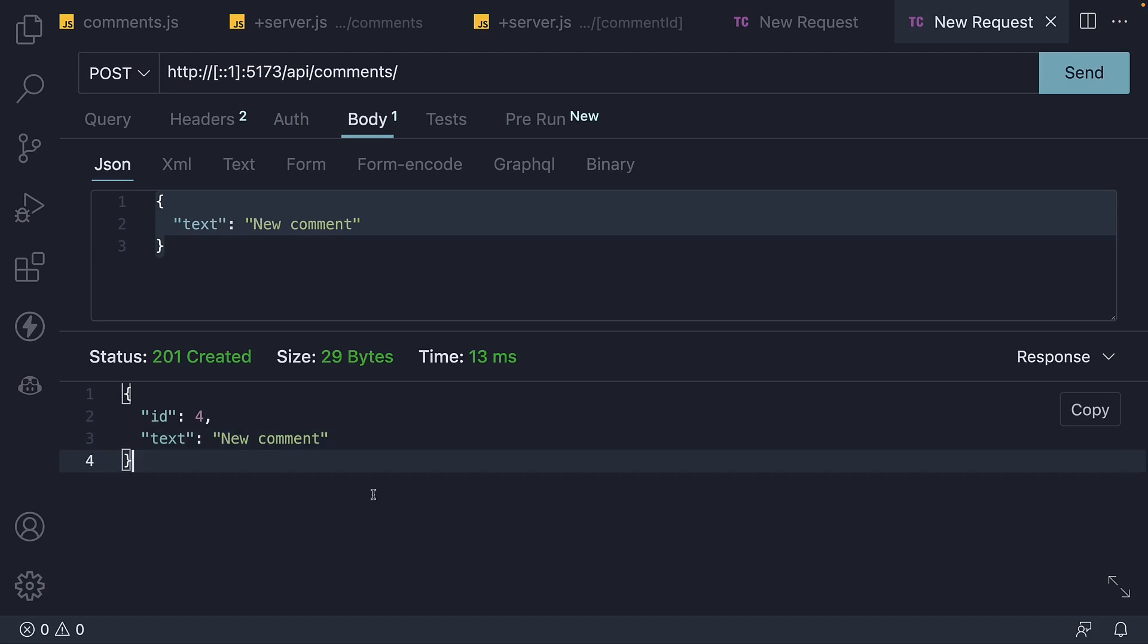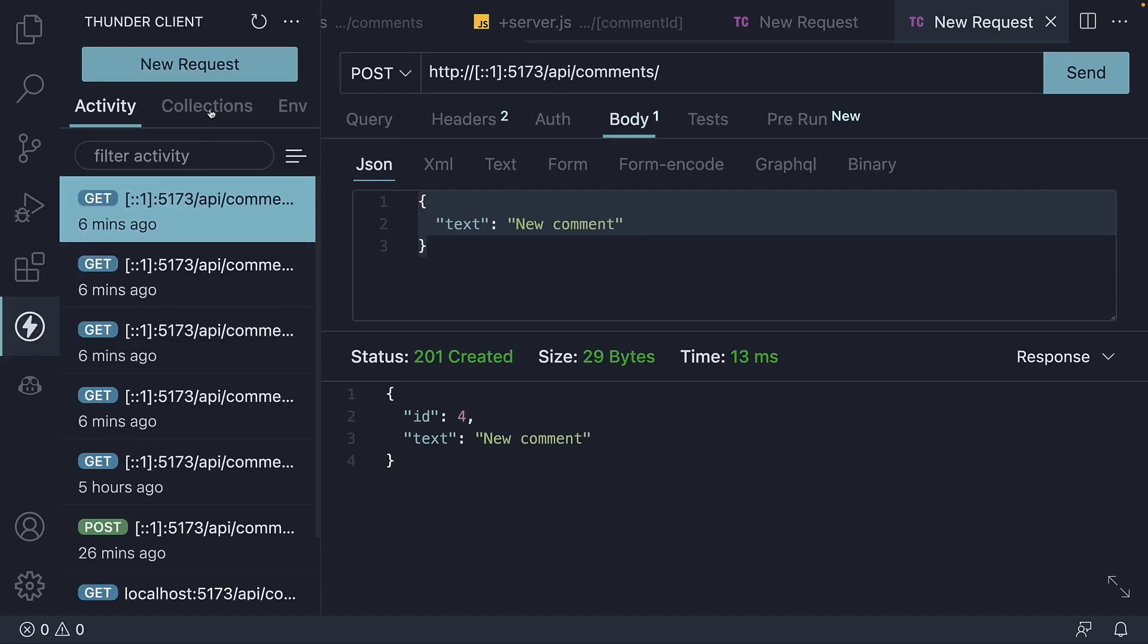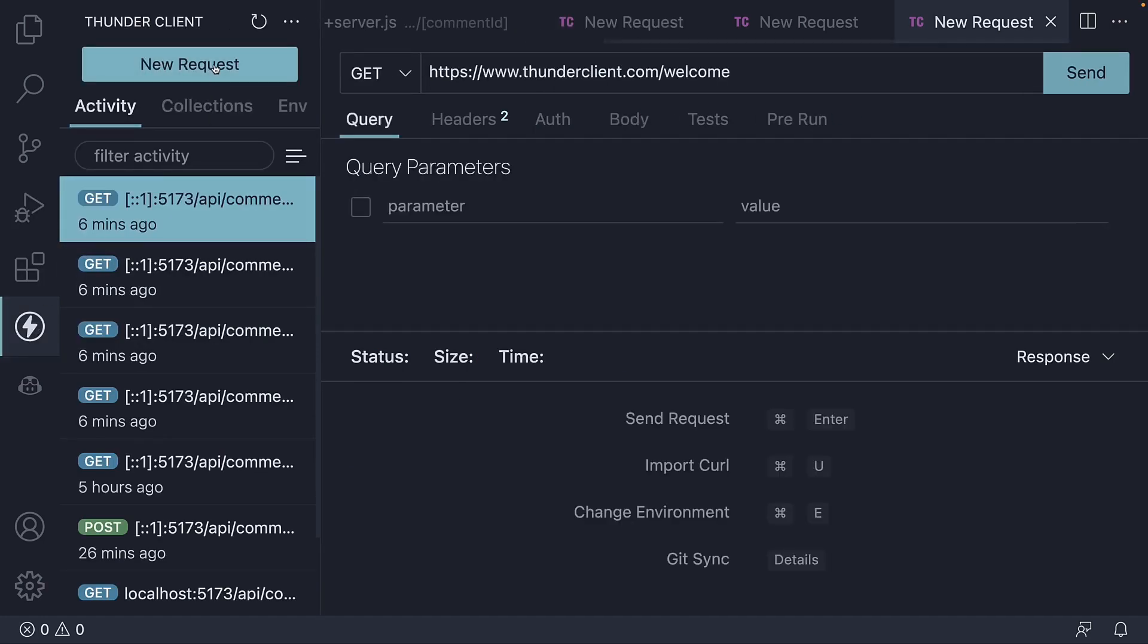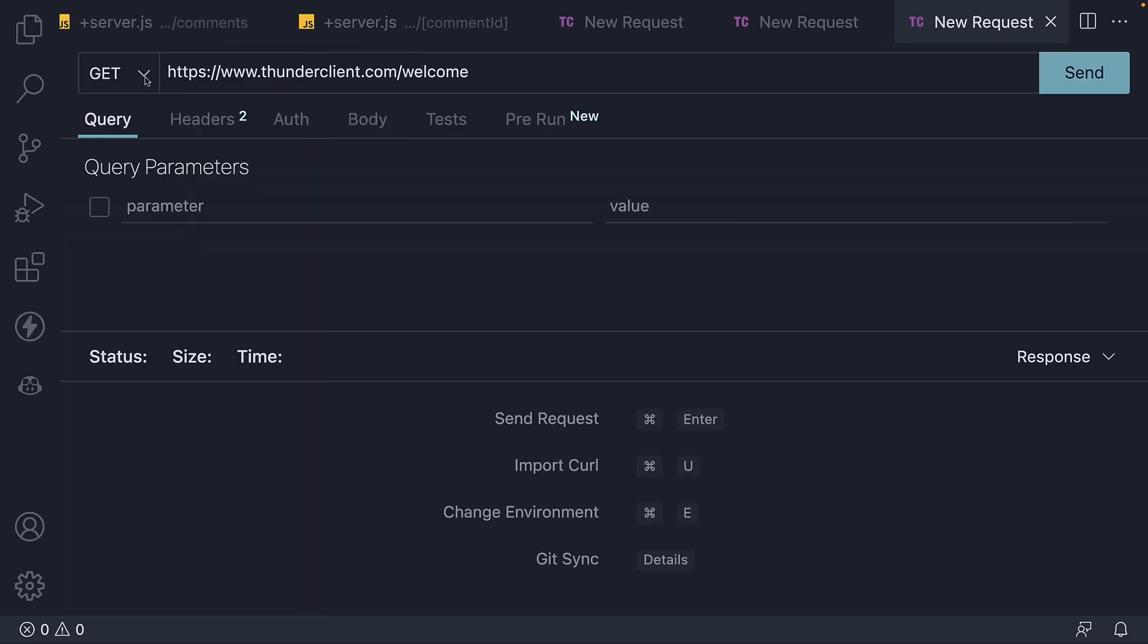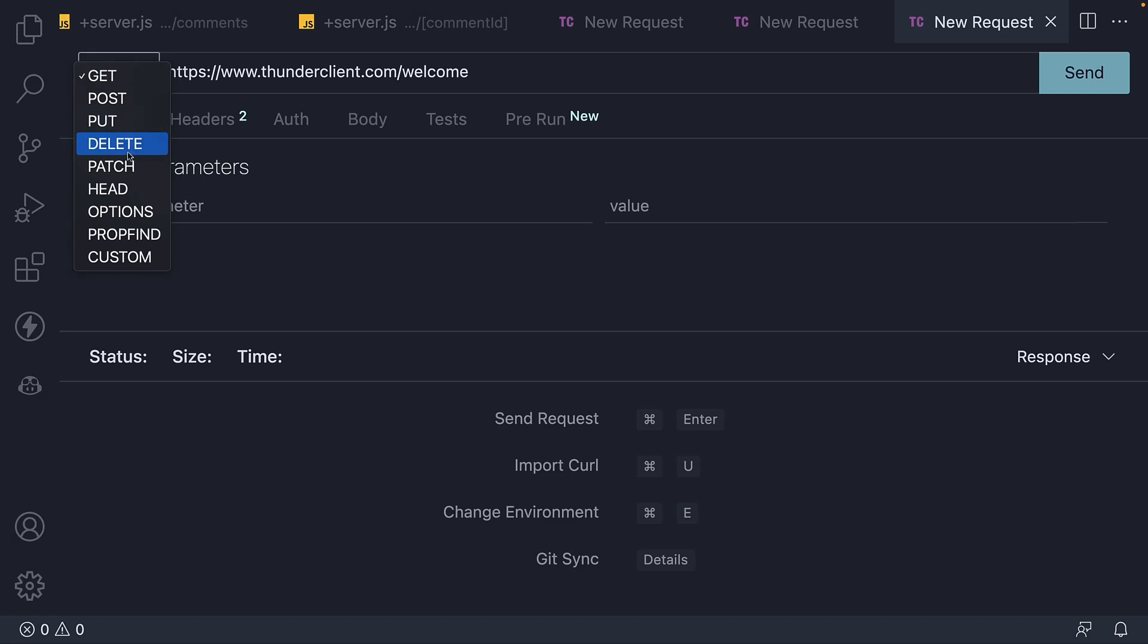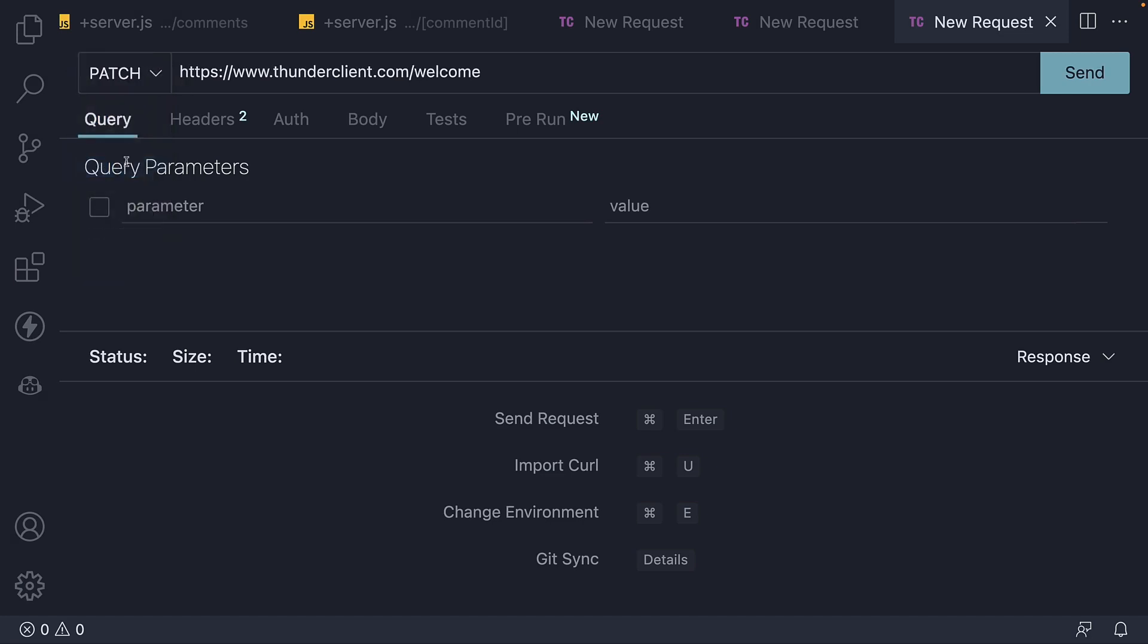Let's begin by understanding what a patch request looks like in Thunder Client. It's a new request. I'm going to first change the HTTP verb from get to patch.